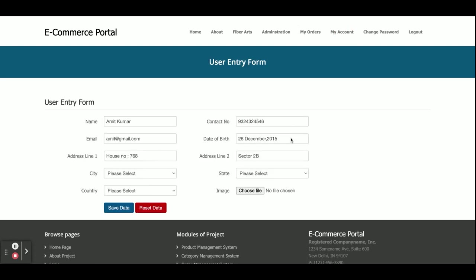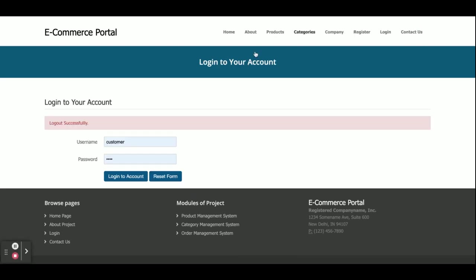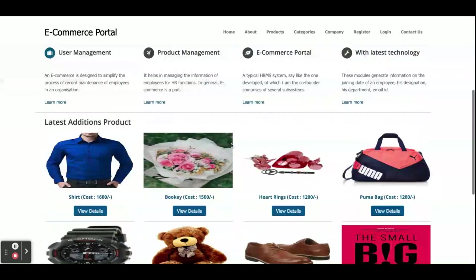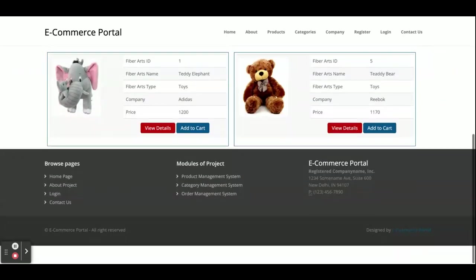This is the My Account section — from here you can update your account details. This is Change Password — from here you can update your account password. Once you click Logout, your session will be destroyed and you will not be able to access the internal pages. You can see the session has been destroyed and the menus are no longer displayed.